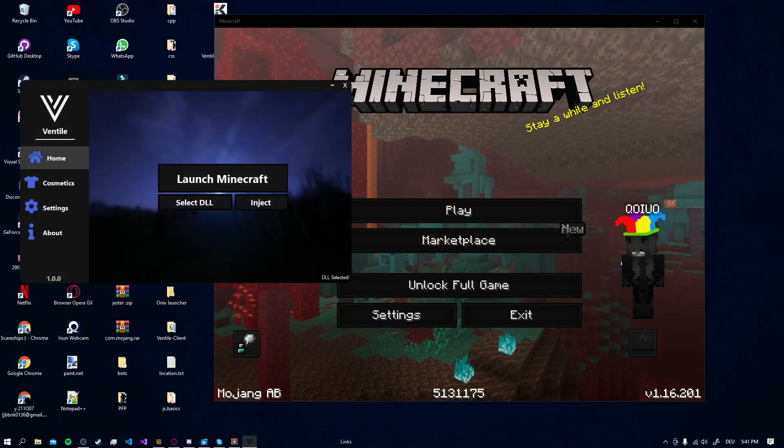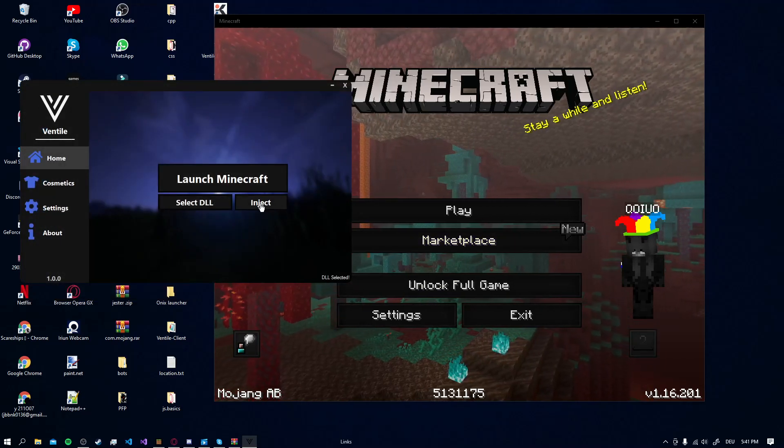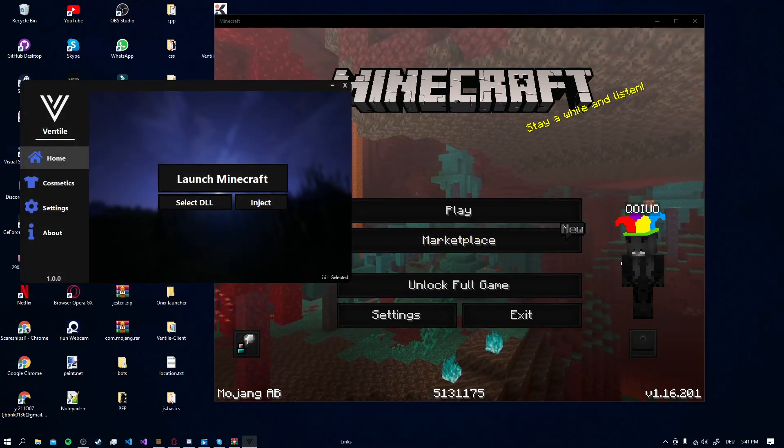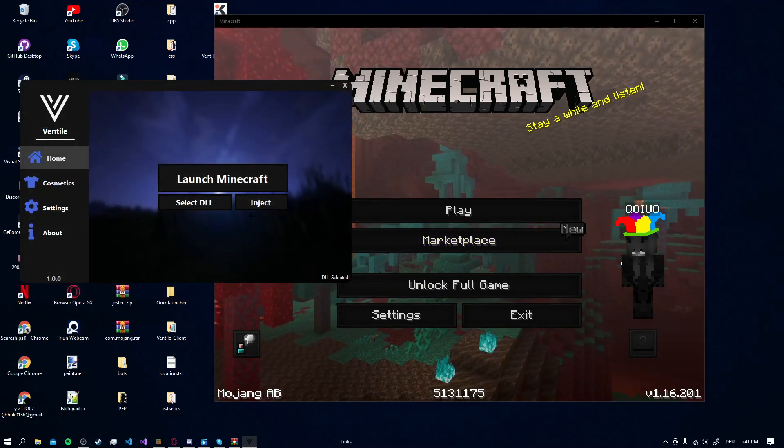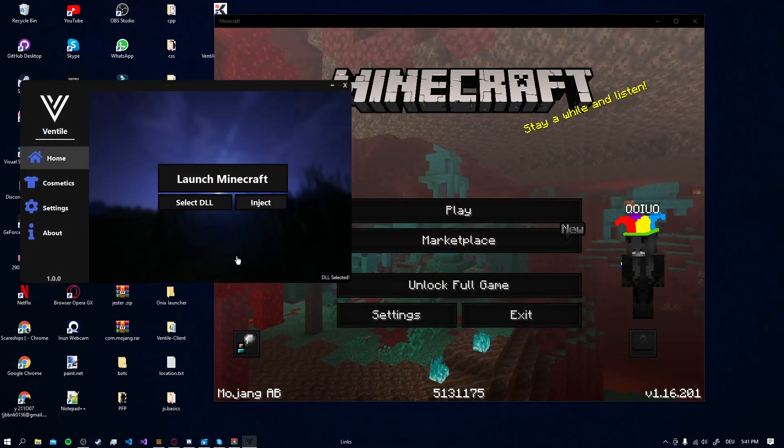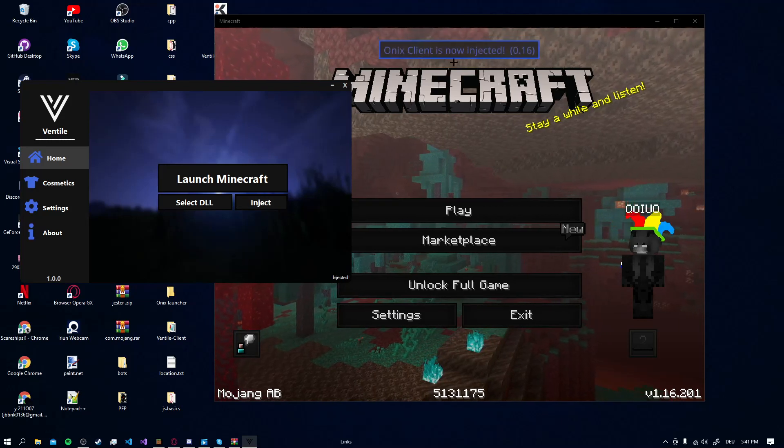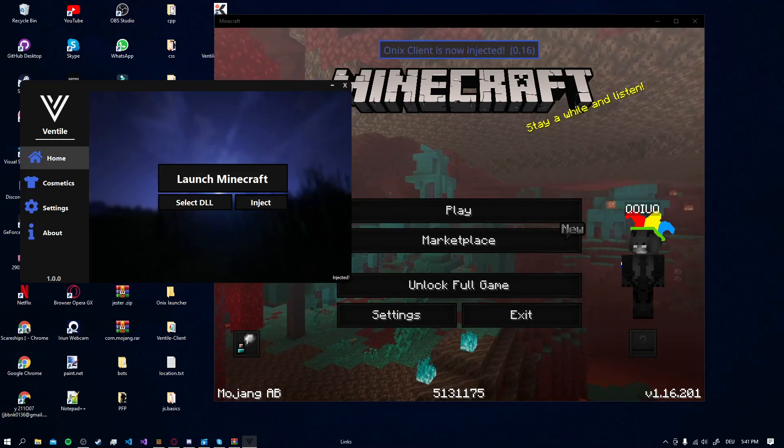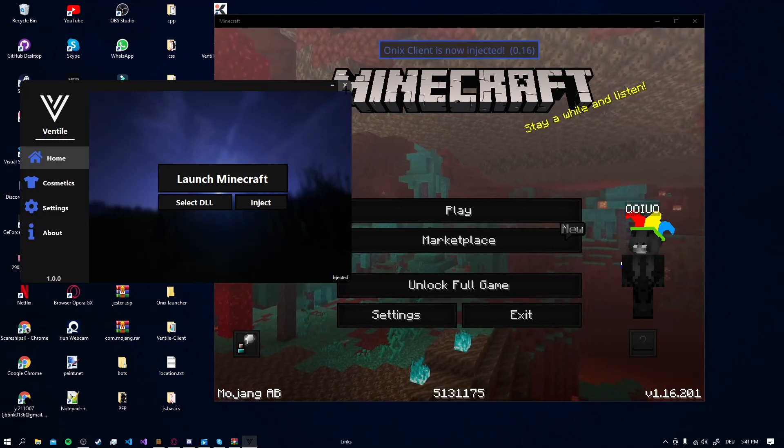For me it's Onyx Client DLL. Then you just click Inject when it says DLL selected and boom it's injected.